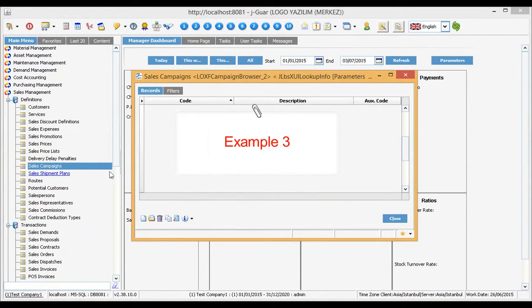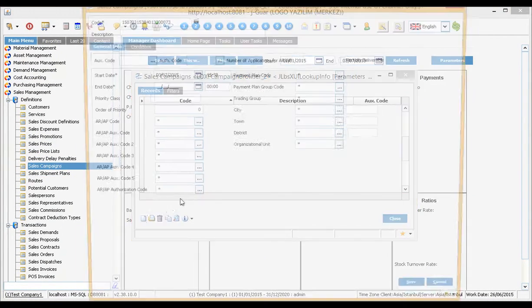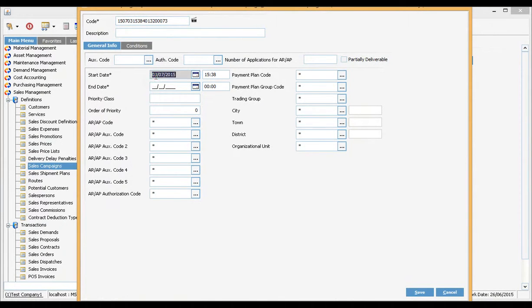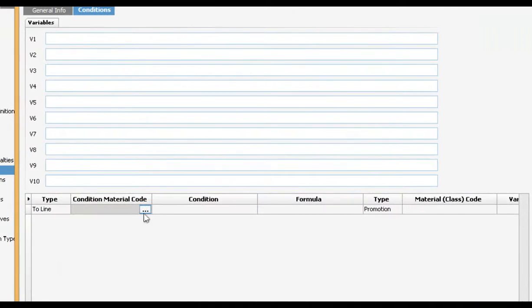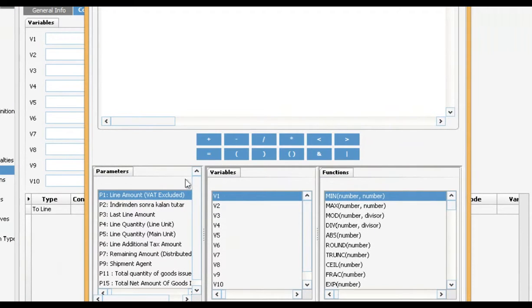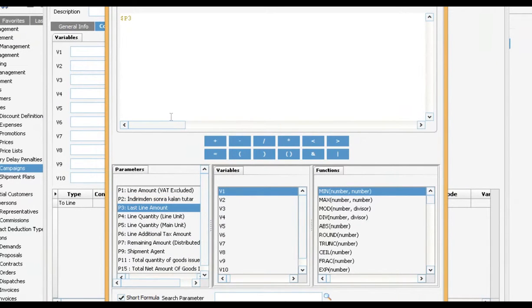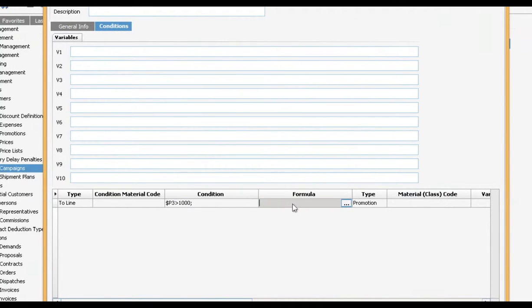Example 3. Let us create a new campaign. This condition means if the total of the line is bigger than 1000, then it will add 250 points to the customer balance as a point.